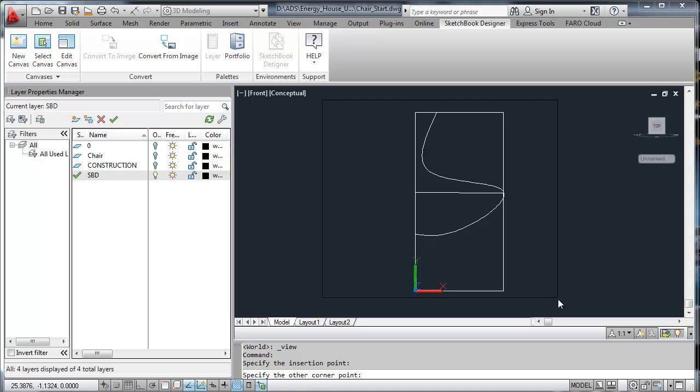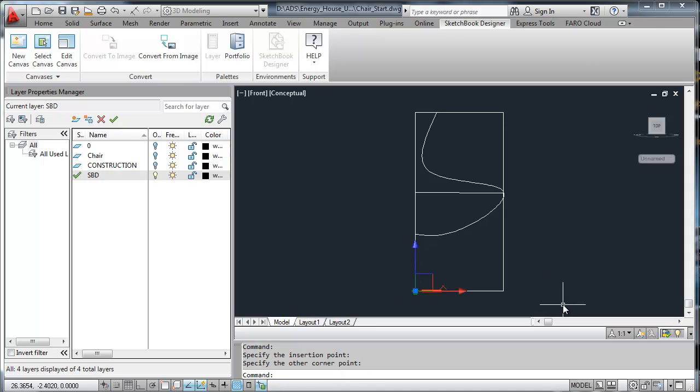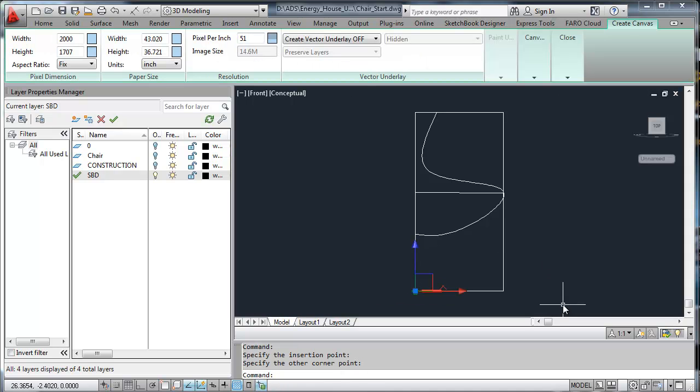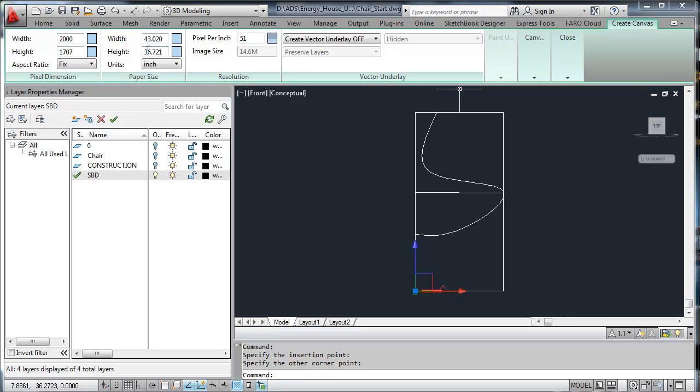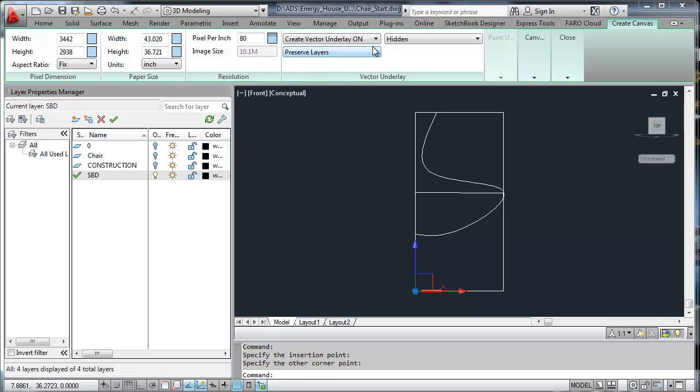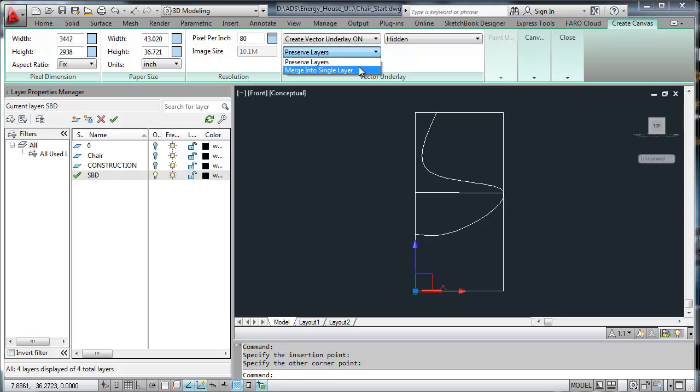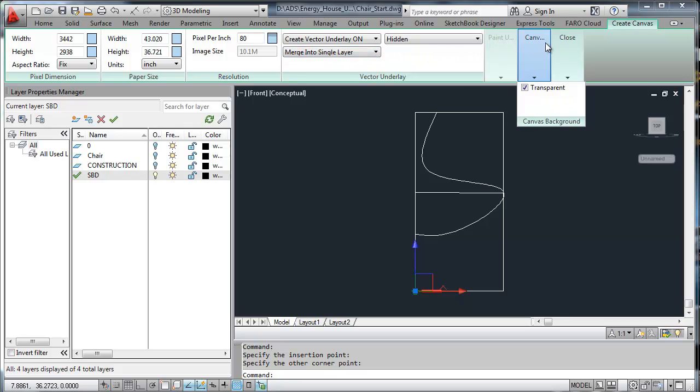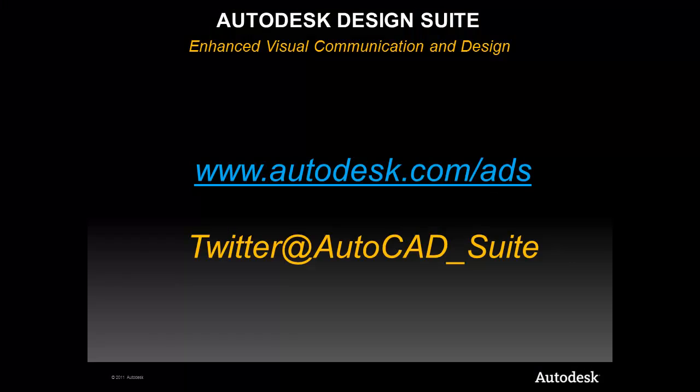Think of a Sketchbook Designer canvas as a layer in AutoCAD. We can specify the size and pixels and resolution, as well as create a vector or paint underlay. In this example, I'm going to use the vector underlay so that I can copy over the work that I've already done in AutoCAD, as well as merge it all into one layer. I simply then create a canvas.